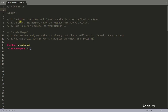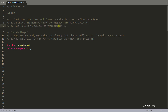So these are the notes. Just like structures and classes, a union is a user-defined data type. Classes and structures are user-defined data types, and similarly union is also a user-defined data type. You will write union just like you used to write classes and structures, but there is a very big difference that we'll talk about now.